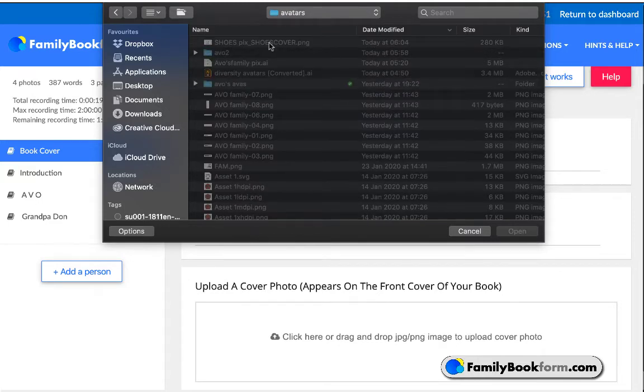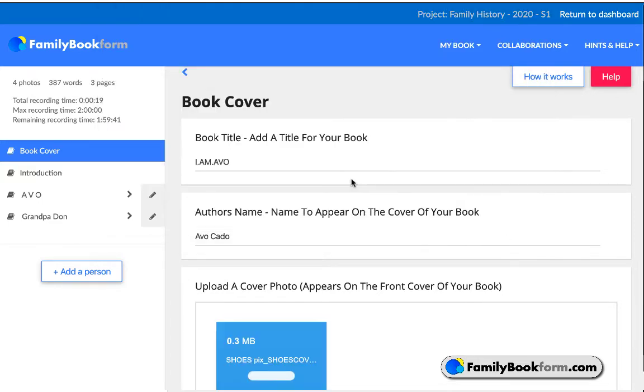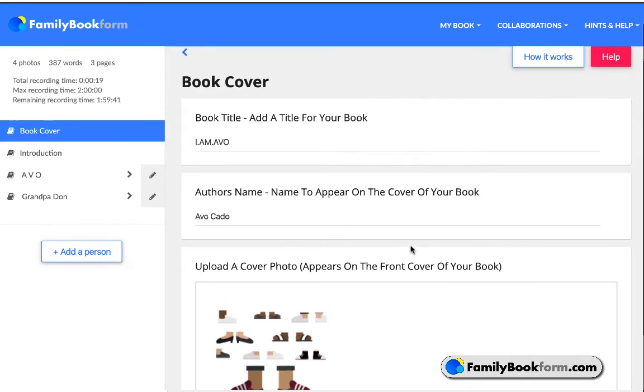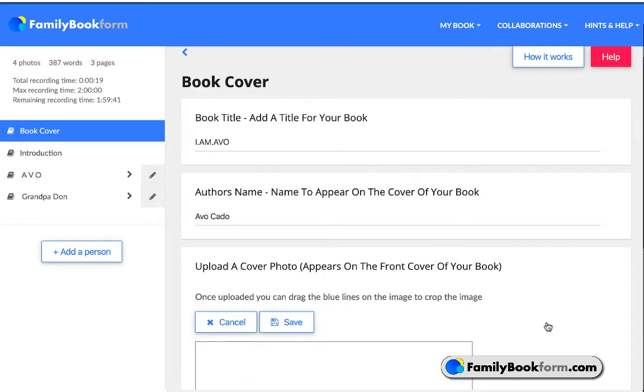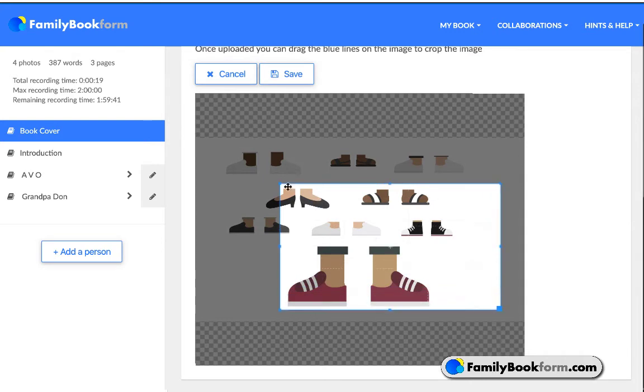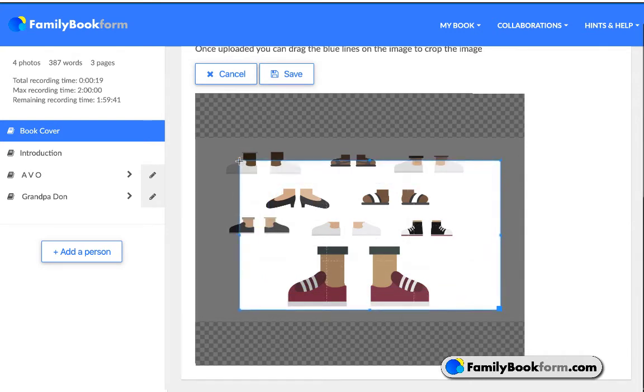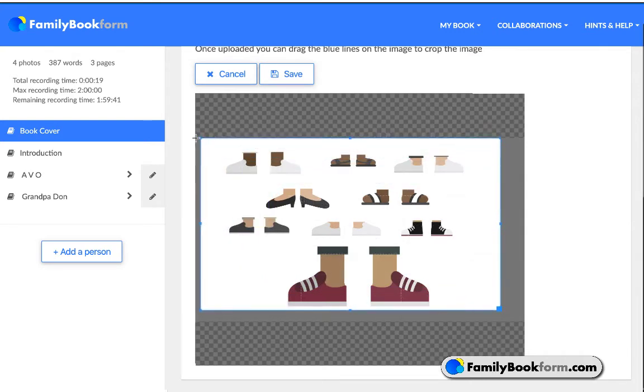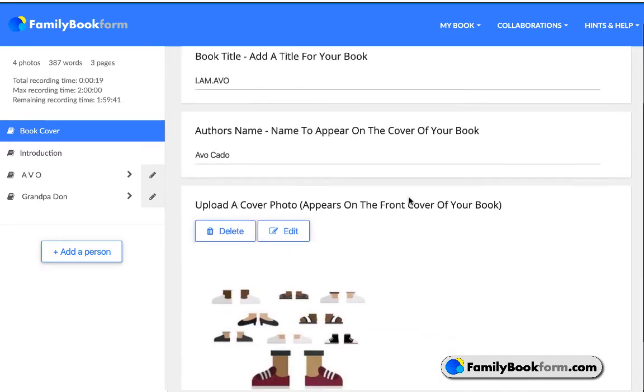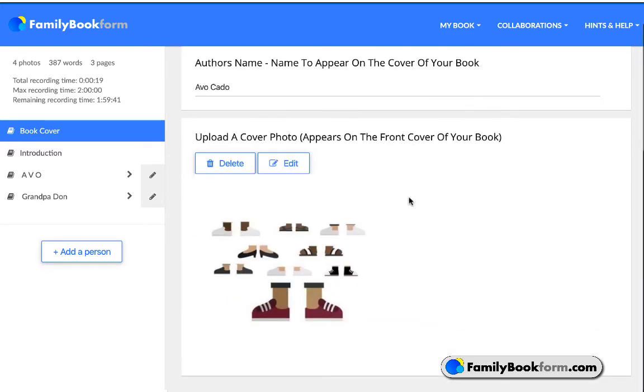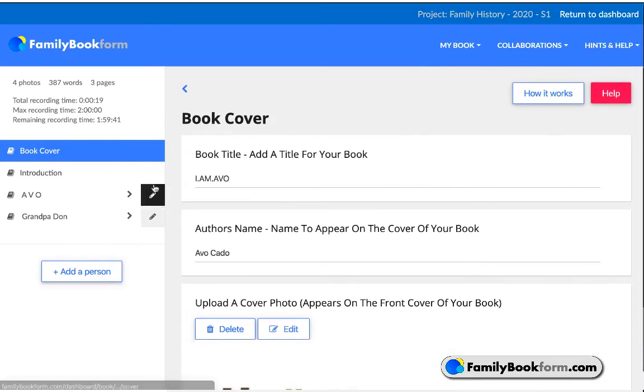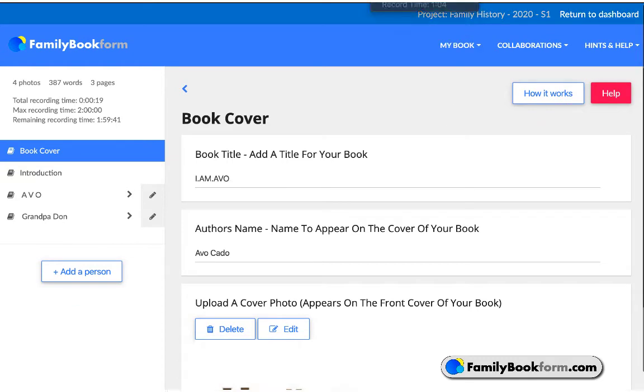He's uploading a high-resolution image that he created with photos from all the shoes of members of his family. After it's been uploaded, he uses the built-in crop tool in Family Book Form to make it fit. Now, pro tip, make sure your image is at high resolution so that it prints clearly. So when you export it, make sure it's at the highest resolution possible, suitable for print.